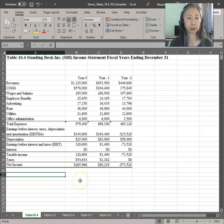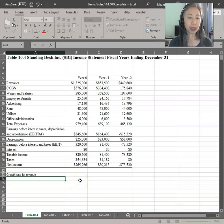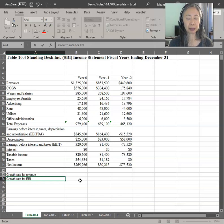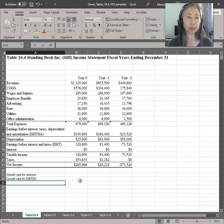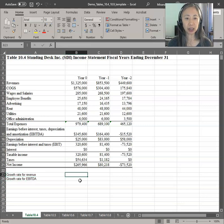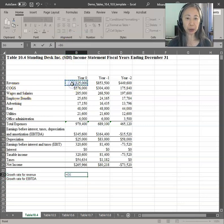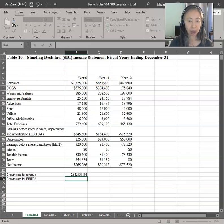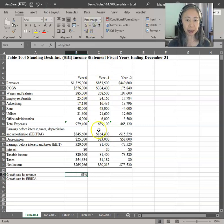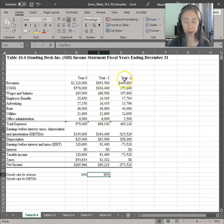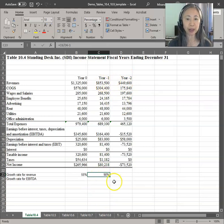A couple of metrics to consider are the growth rate for different financial ratios — for example, the growth rate for revenue. You may also want to look at the growth rate for EBITDA. There are no rules to valuation; remember that valuation is more of an art than a science, so you really need experience. To compute the growth rate, we take the new divided by the old minus one. That gives us the growth rate from year zero to year one, and from year one to year two. The growth rate was 90% and it went down to 55%, confirming our intuition.